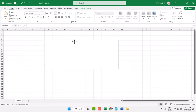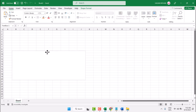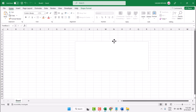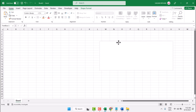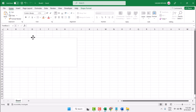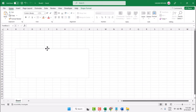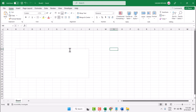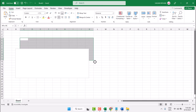You can drag and drop your text box anywhere in your Excel worksheet. So this is the way you can add and insert a text box in your Excel program.